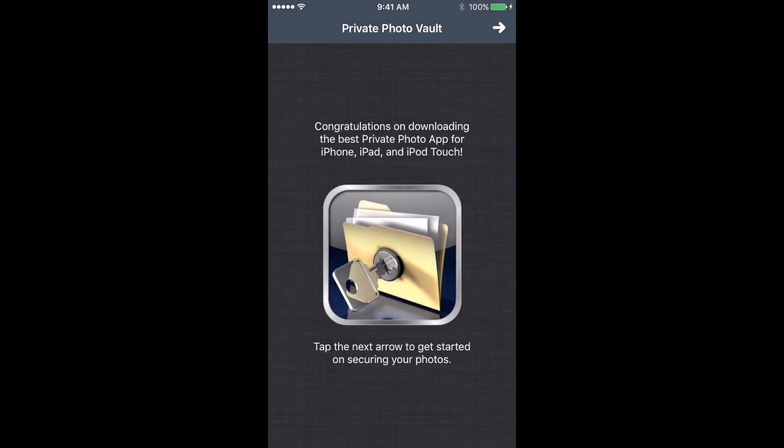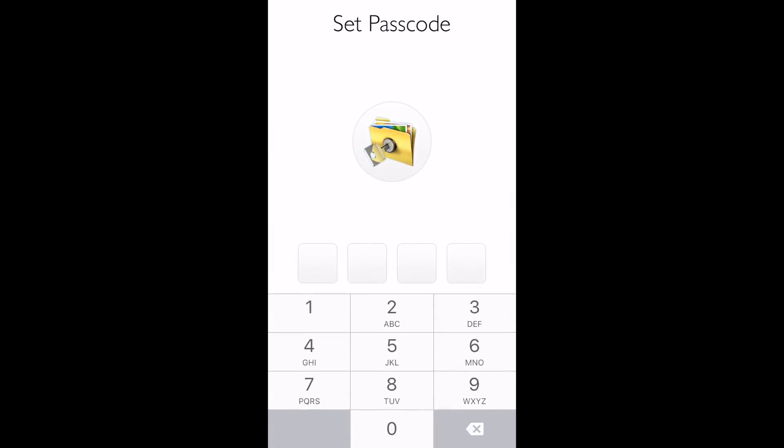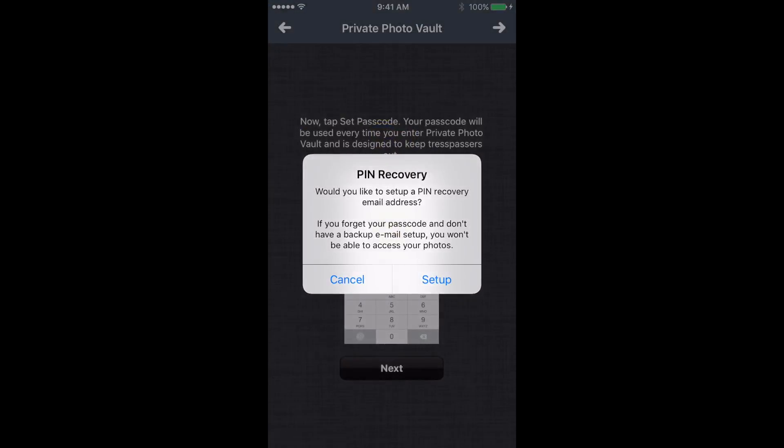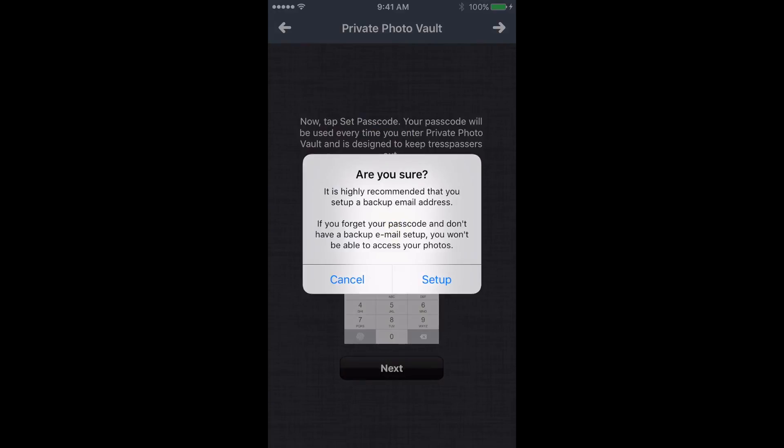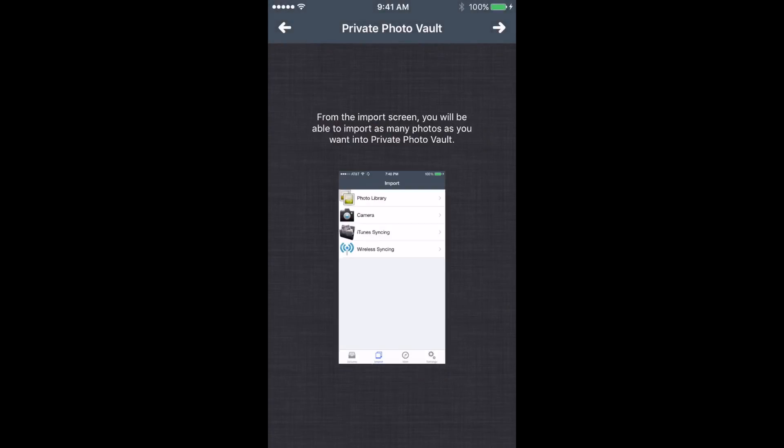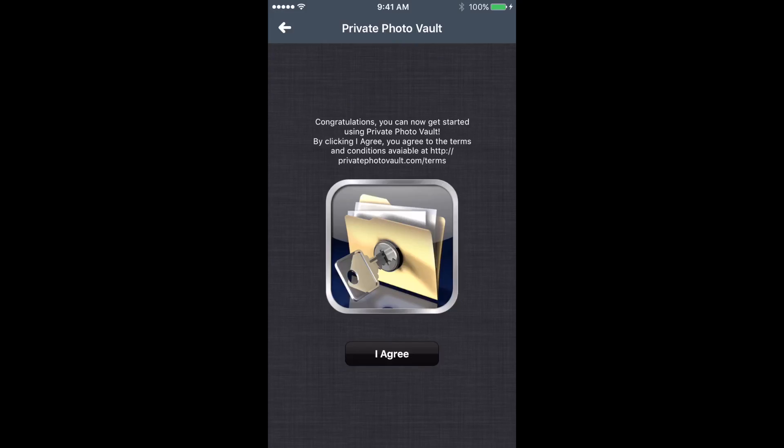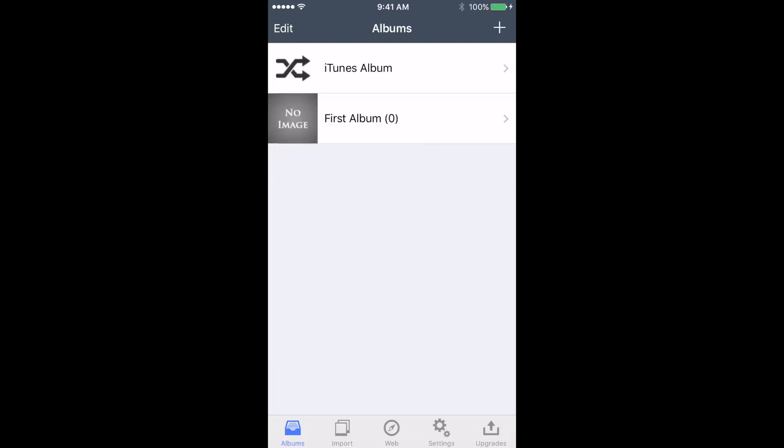Congratulations on downloading the best private photo app for iPhone, iPod and iPod Touch. Tap the next arrow to get started. Now set a passcode - for this video we're just gonna put zero. Pin setup - I'm not gonna do this right now. Then you can just hit the little arrow, I agree, and continue.